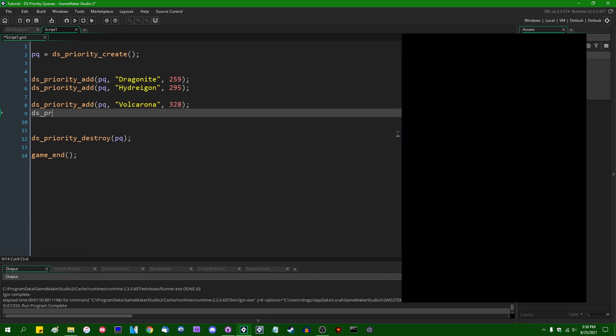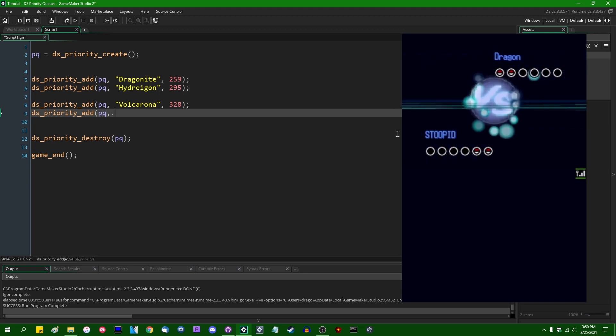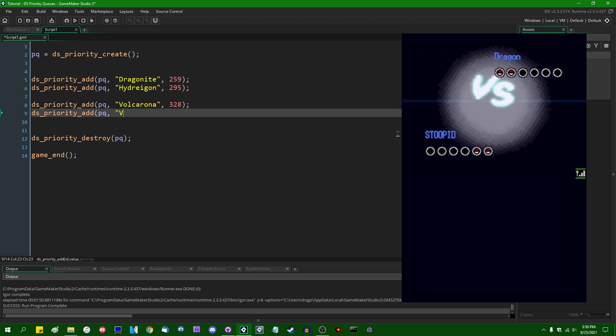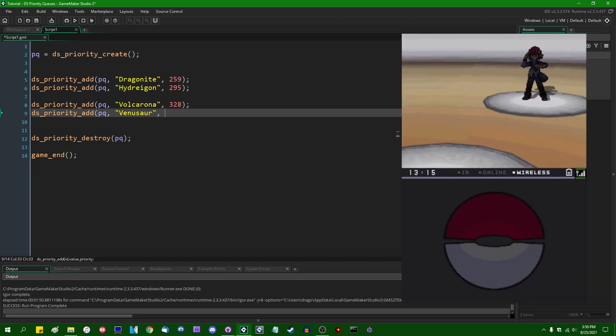And lastly, DS_Priority_Add PQ, let's see, Venusaur. Did I spell Venusaur correctly? I think I did.